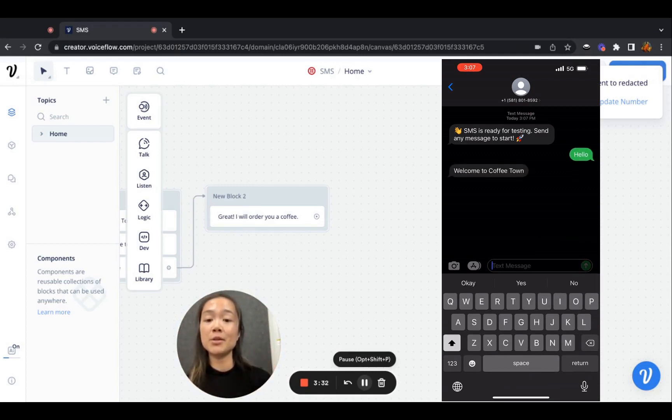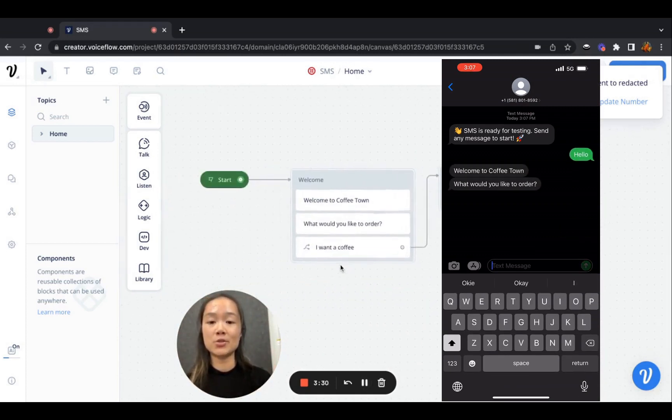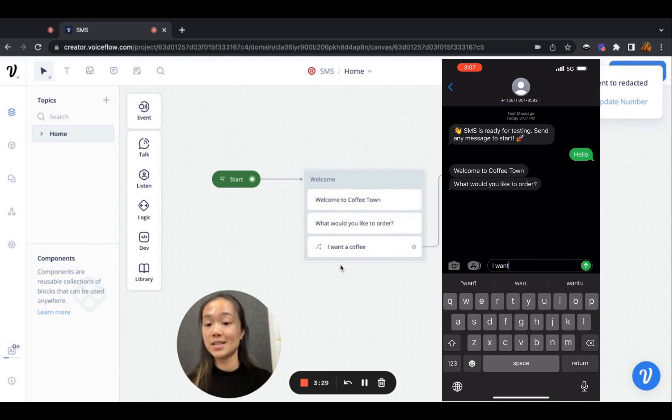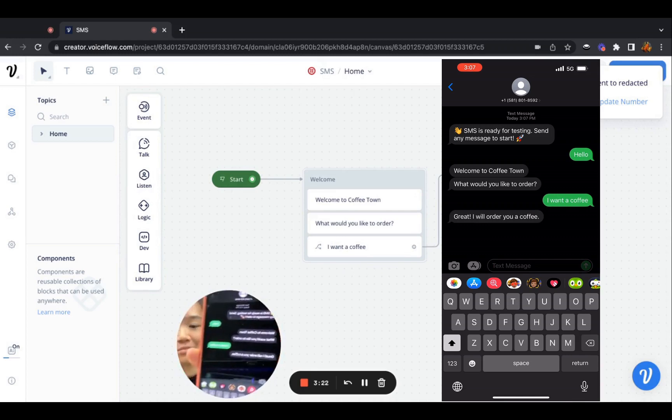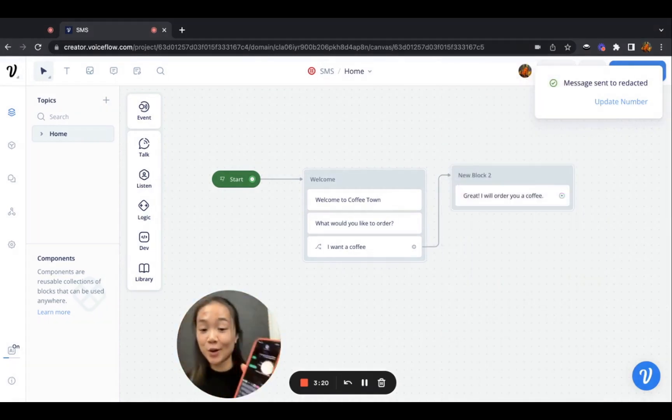And it'll bring me through this conversation flow just like it did when I tested it on VoiceFlow. I'm going to say I want a coffee. And look, that's the whole conversation on your phone.